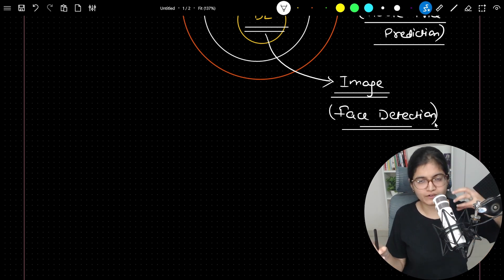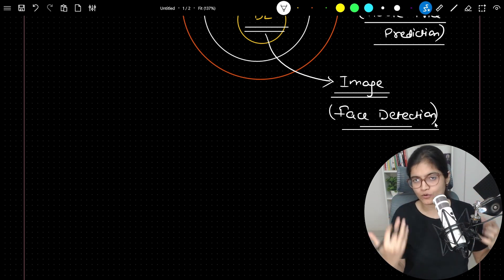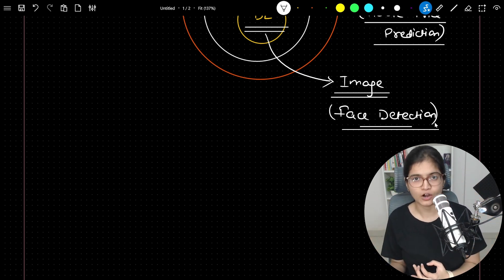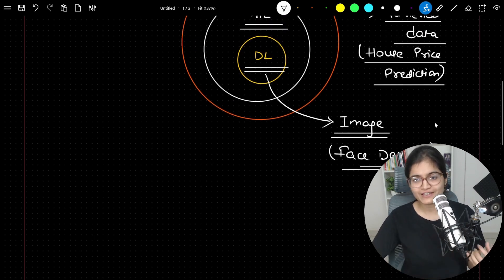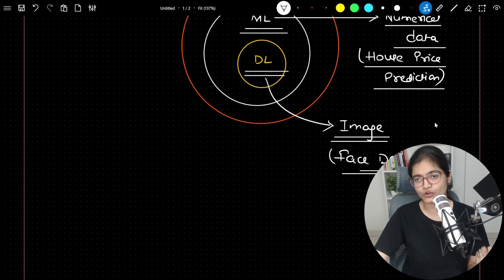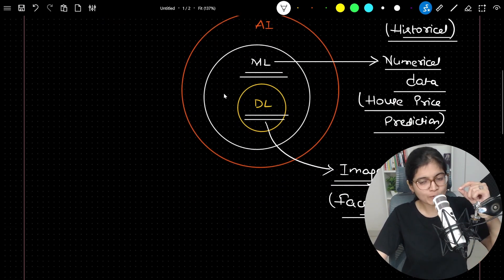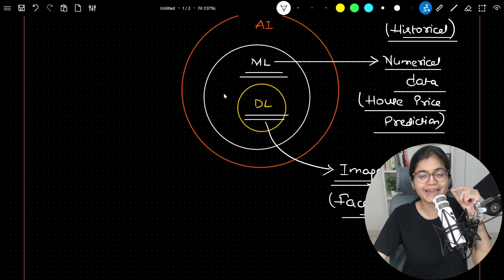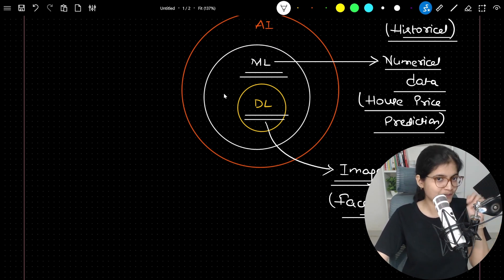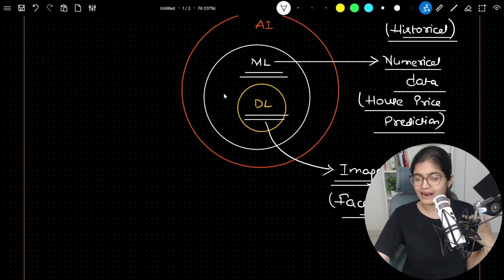Nowadays in our smartphones we have a password via fingerprint or face recognition, where the mobile phone automatically gets unlocked. Internally, the specific technique going on here is nothing but deep learning. What I am trying to convey is that with the help of the data set, you will be able to determine whether we should go with an ML-specific technique or a DL-specific technique.